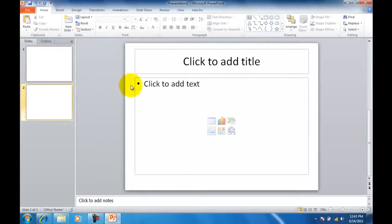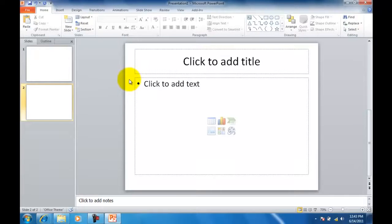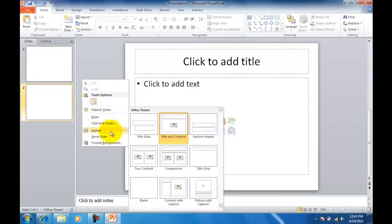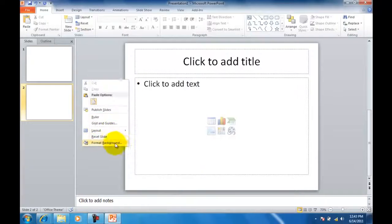What I want you to do is on this small space here on the left, just right click and then choose Format Background.